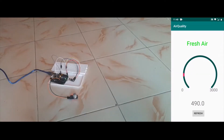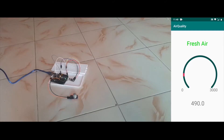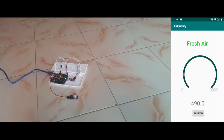Here we have made an IoT-based air checker project. Right now it's showing fresh air — you can see the range is 490. I have fixed the range from 0 to 2000: fresh air is below 1000, between 1000 and 2000 it shows moderate air which is less effective for humans, and above 2000 it will show hazardous or very harmful gases.